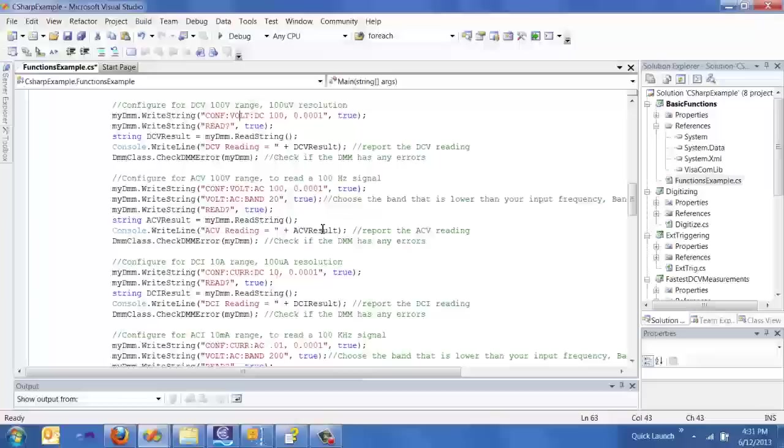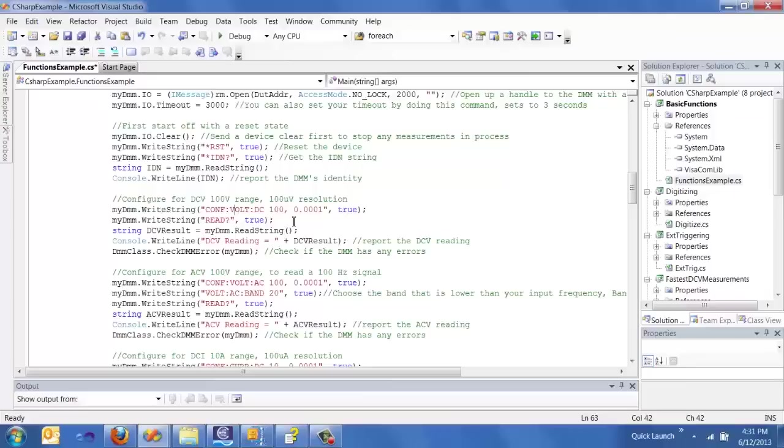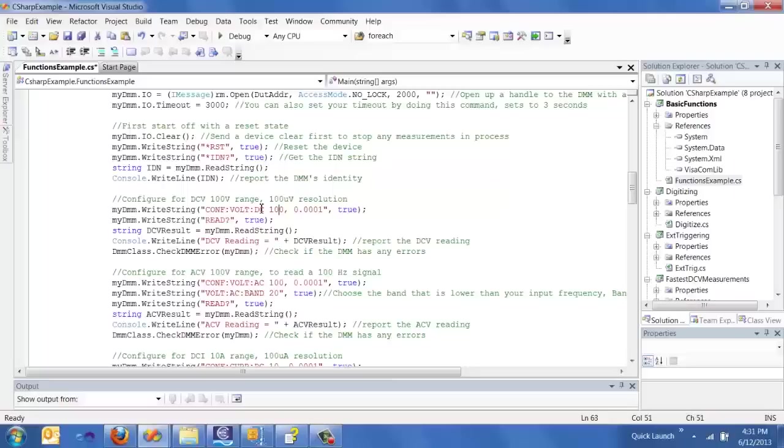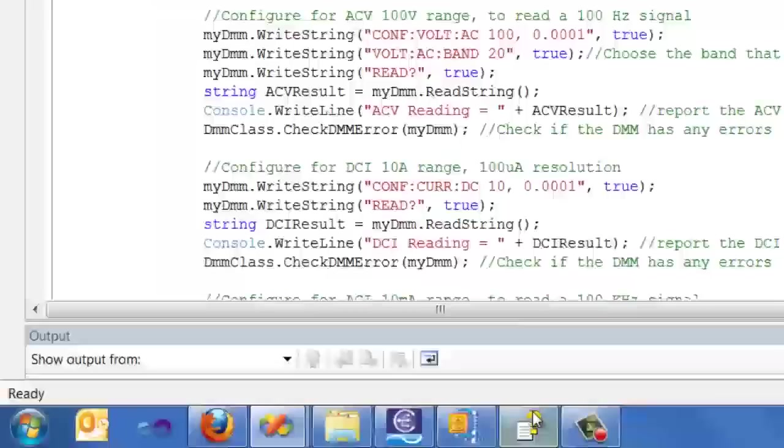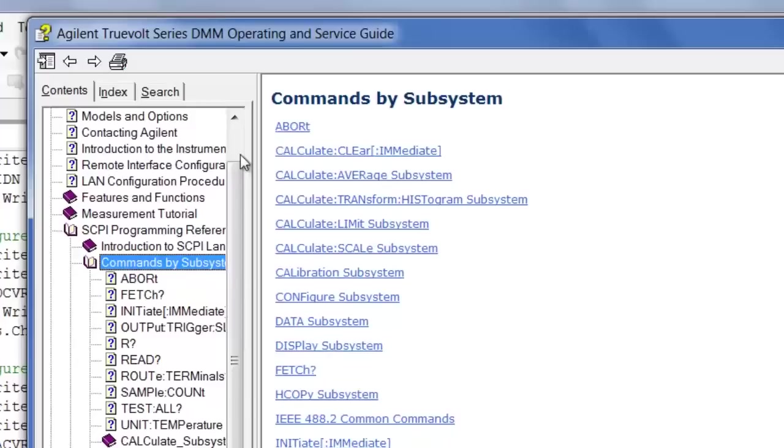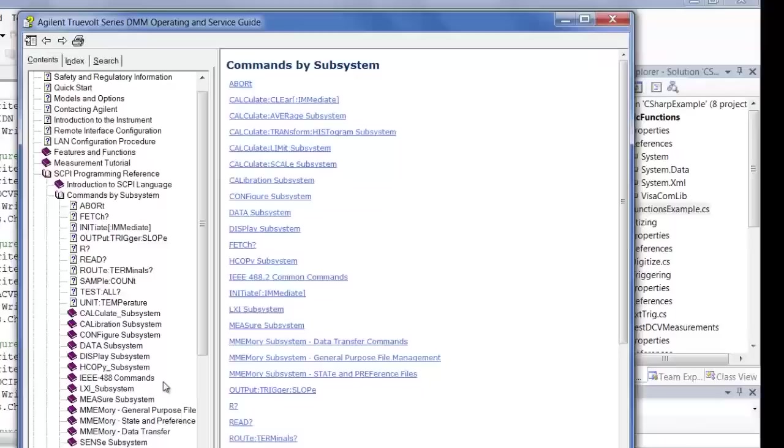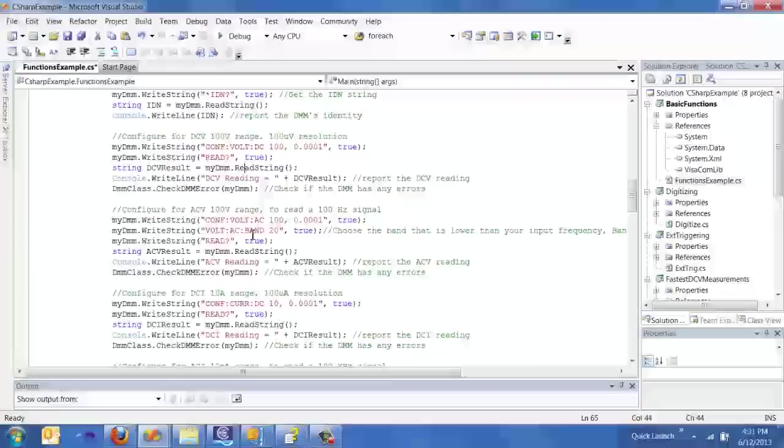I mentioned configuring for voltage, current, resistance and all that stuff. So basically in this programming example we actually do configure the DMM to lots of different functions commands and just do a quick read for it. One of the things to mention about these commands is that they can actually be found in the manual that you can download. And there's a SCPI programming reference section which has all of these commands.